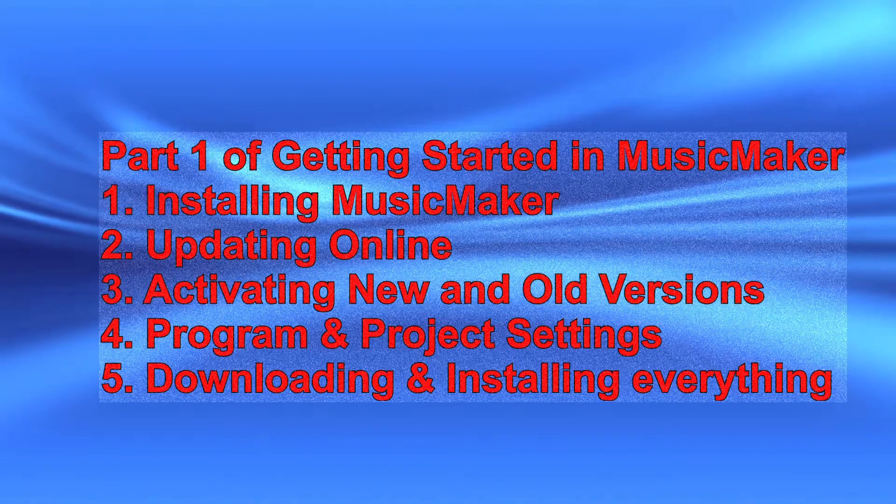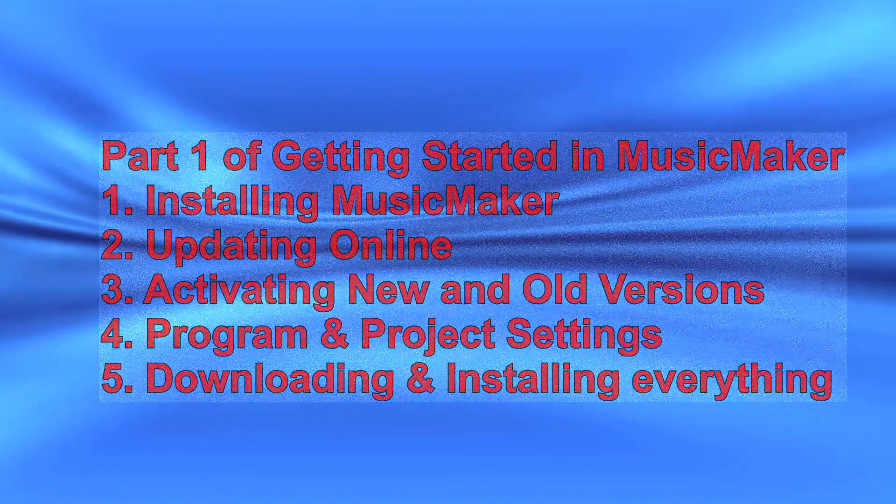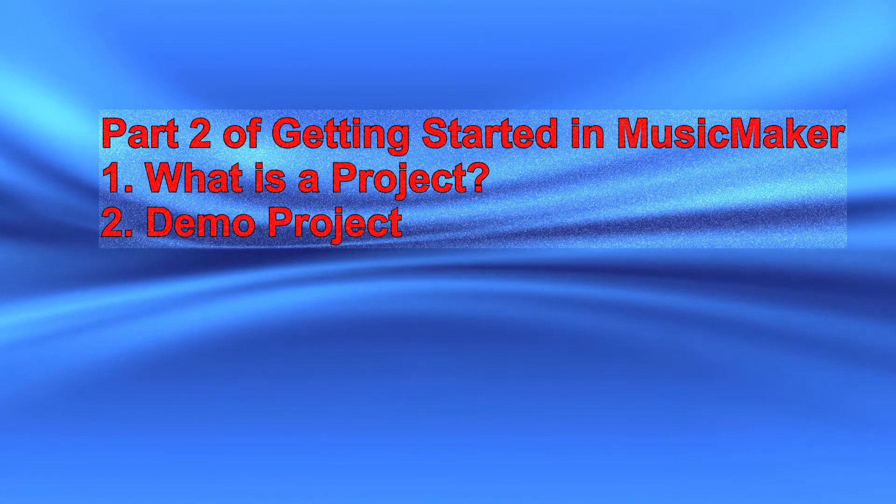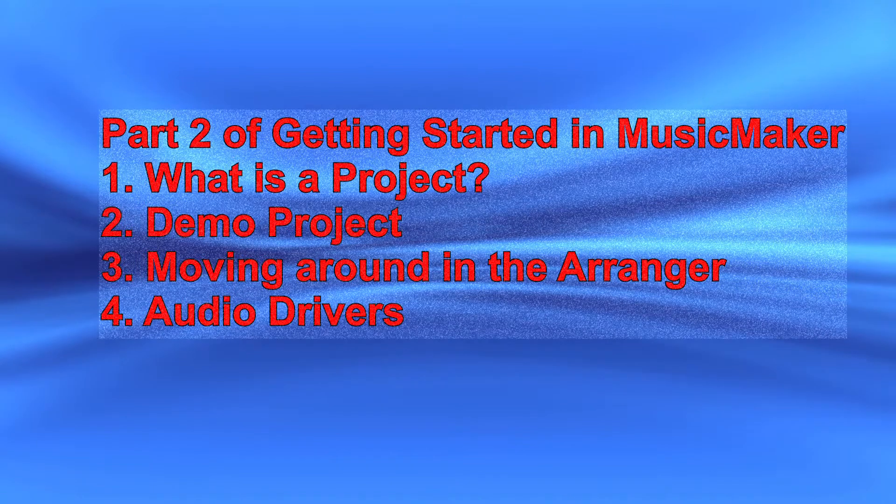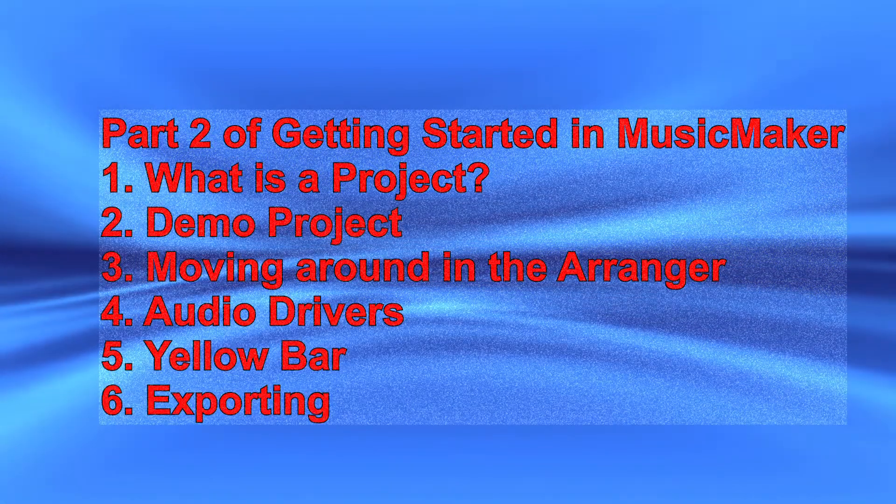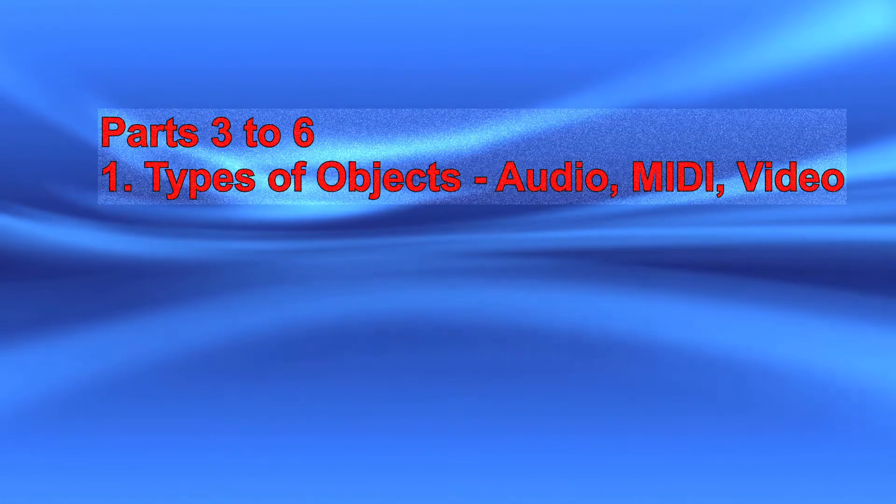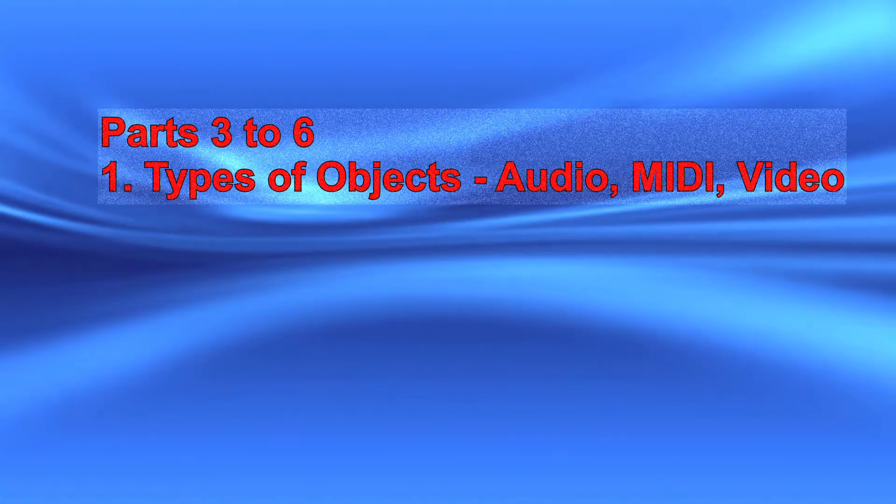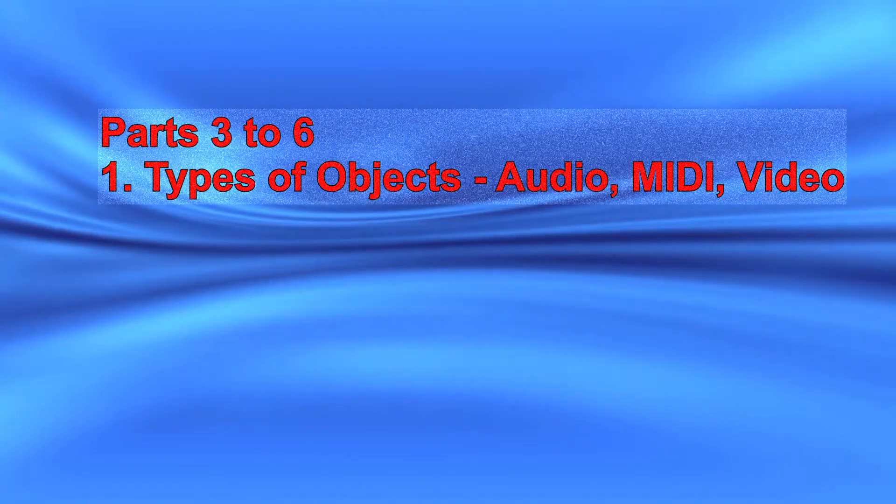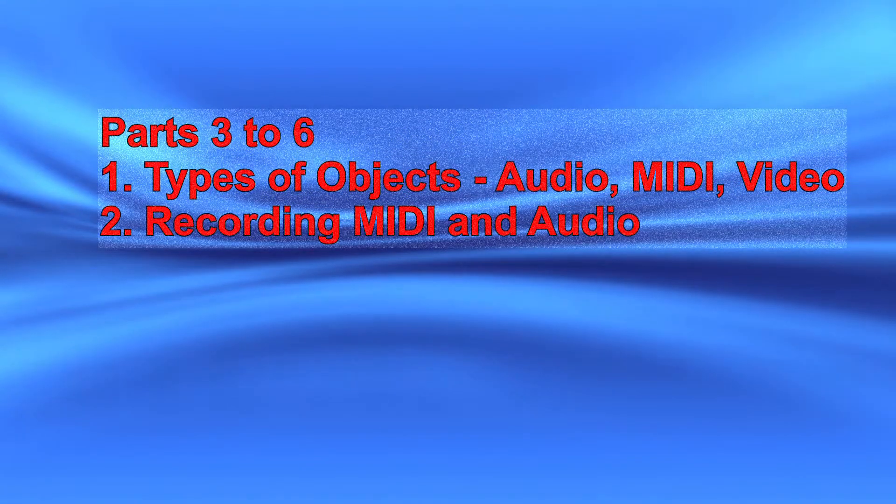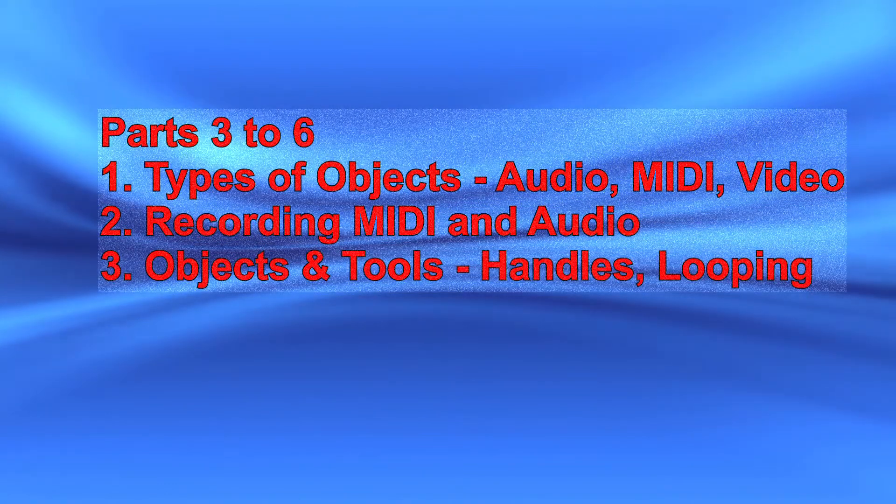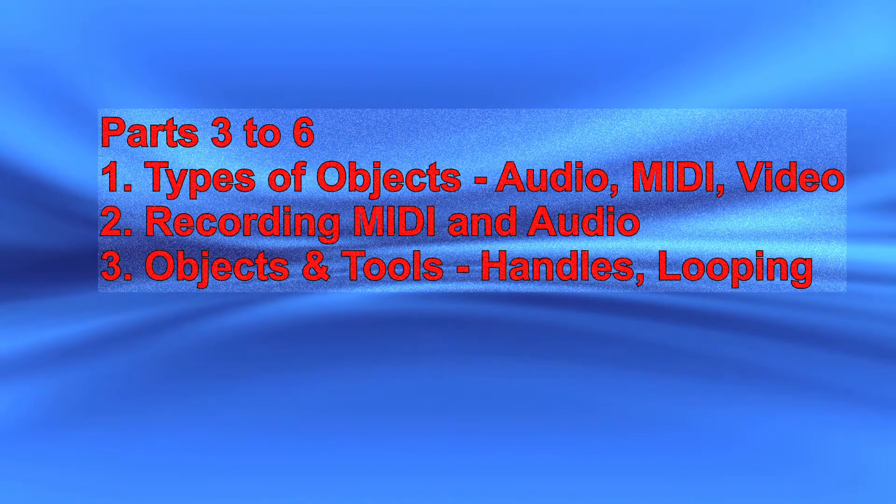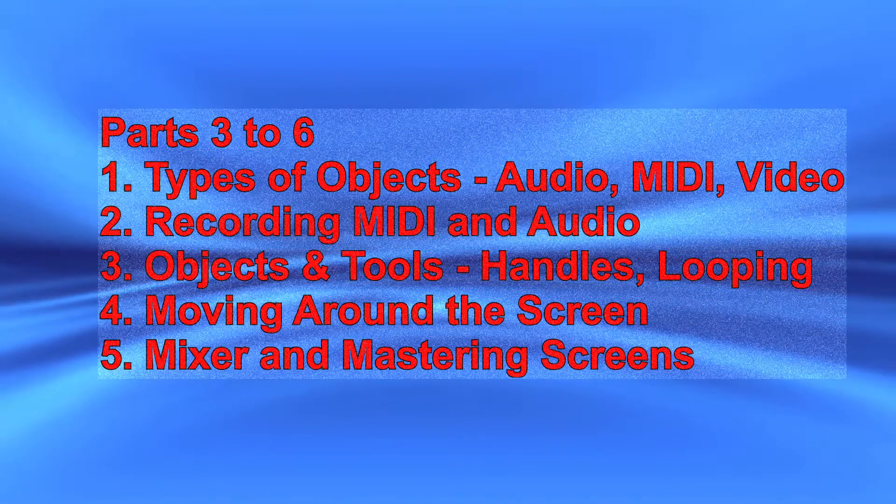If you're new to Music Maker and have either not yet installed it or have installed it but don't have any instruments, sound pools, or features, watch Part 1 first. In this part we'll look at what a project is, the demo project, moving around in the arranger, audio drivers, the big yellow bar at the top, and exporting. In parts 3 through 6 we'll look at various types of objects, recording MIDI and audio objects and tools, handles, cutting, looping, mouse modes, moving around the screen, and various useful screens like the mixer and mastering.